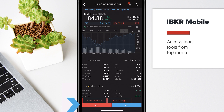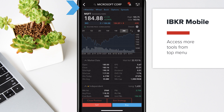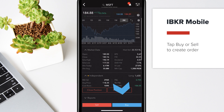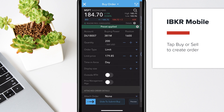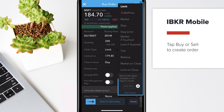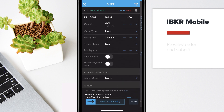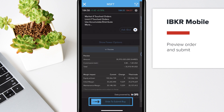To use a specialized order tool, simply tap the tool's name at the top of a quote details page. To create an order, tap Buy or Sell, then modify order parameters as needed. Preview your order or slide to submit.